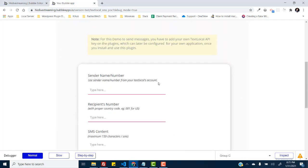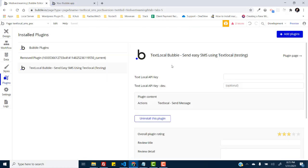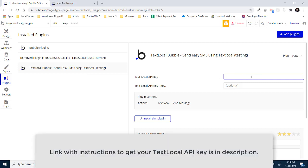So first of all what you need to do is we need to set up the plugin's API key, the text local's API key. I have to put it right here on this field.